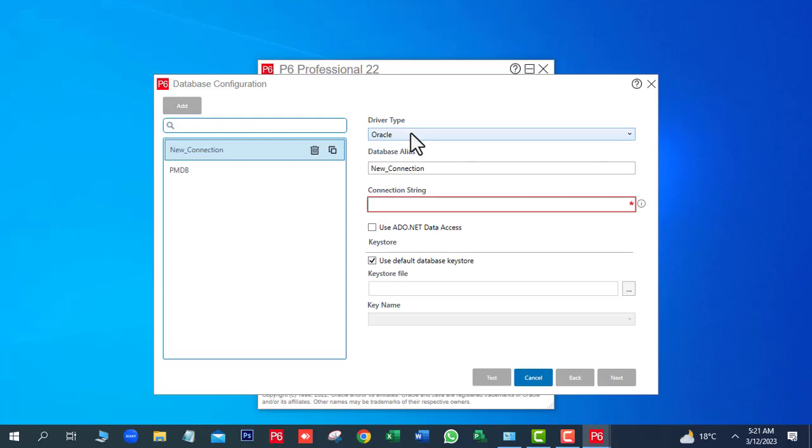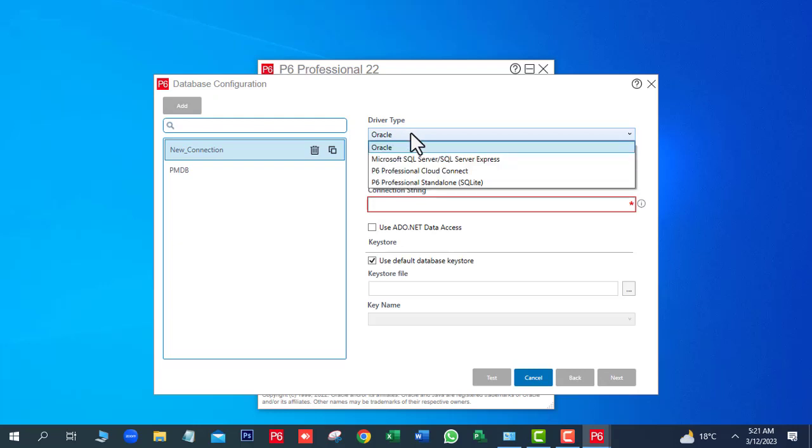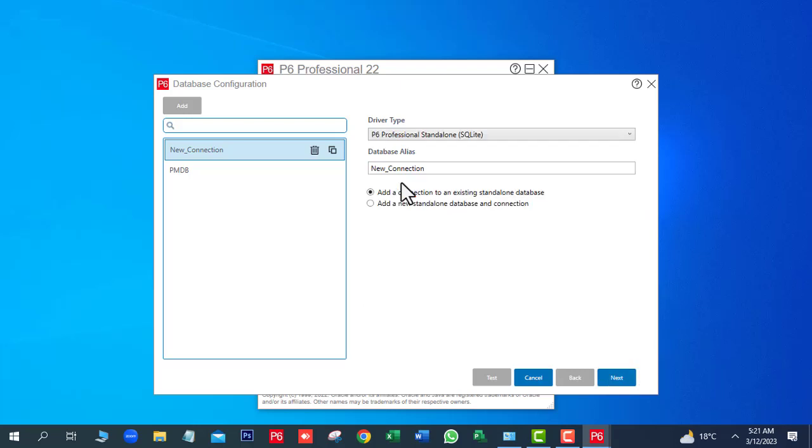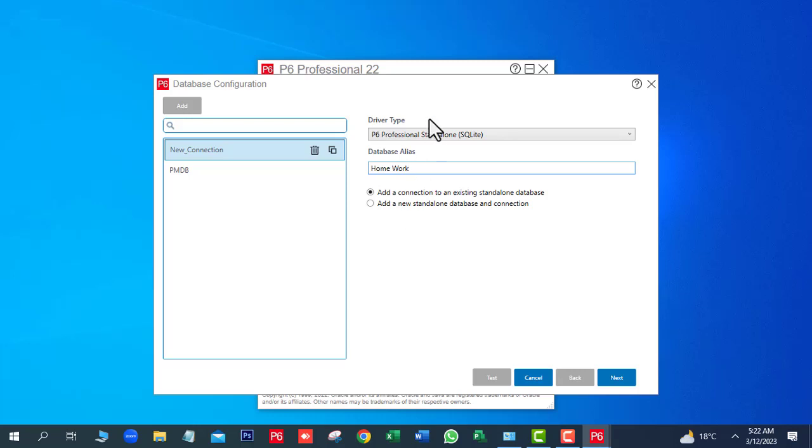In Driver Drive, we will select P6 Professional Standalone SQLite. Write the database name. Database name is Homework. Here you can see two options are showing here. We will select second option because we want to create a new database.